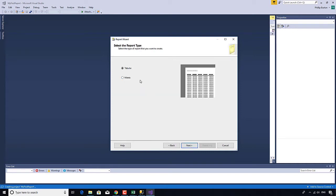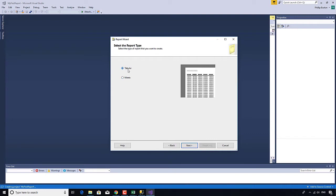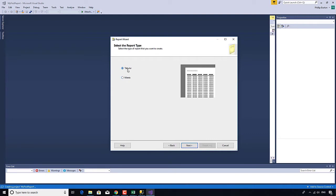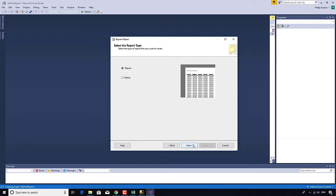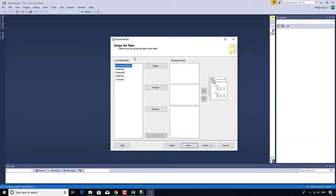Next, what report type do you want? You can experiment with them. I'm going to go for Tabular. Matrix is like pivot tables in Excel. So I'll select Tabular.